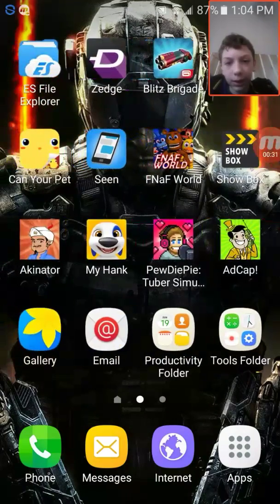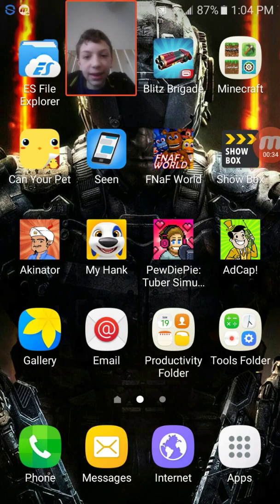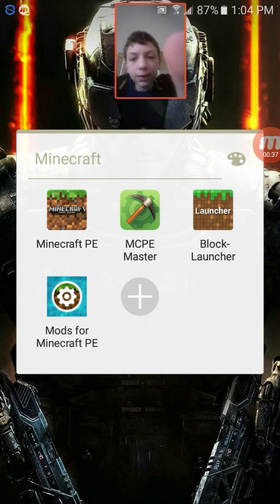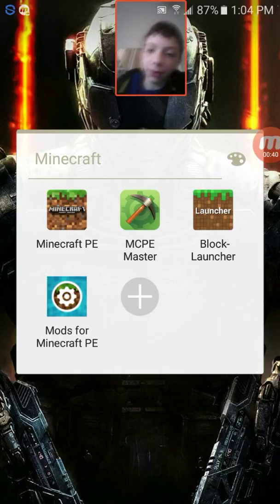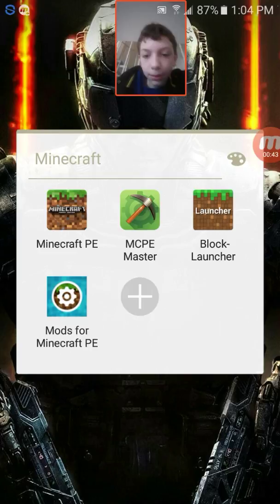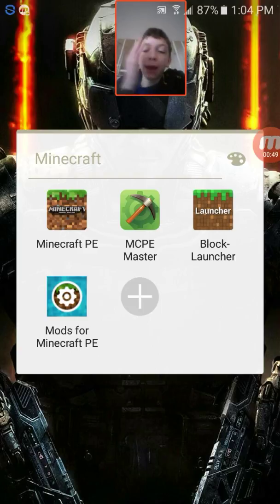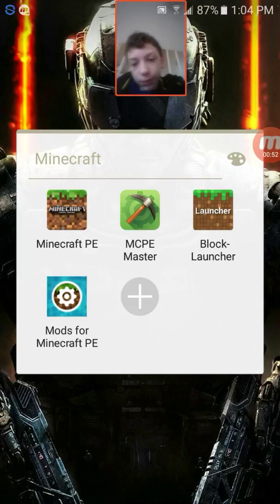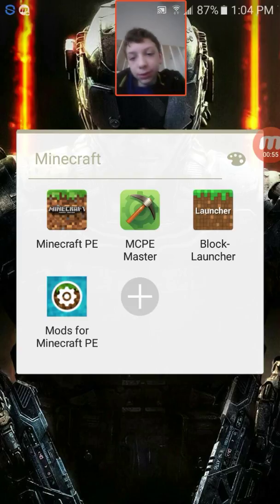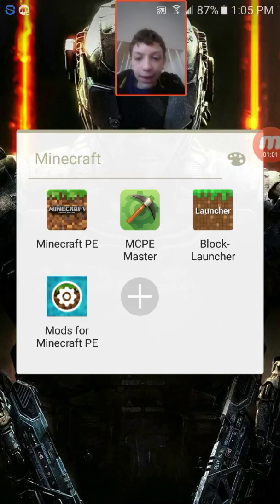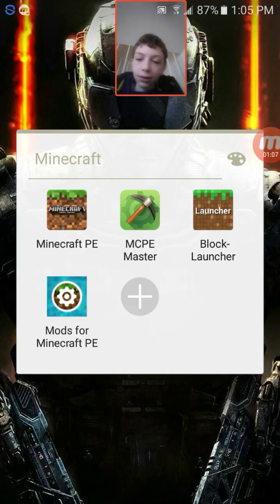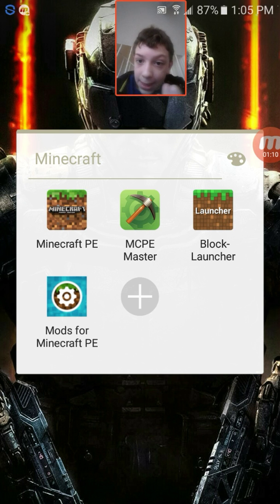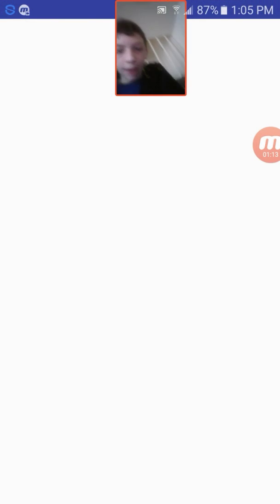I'm still trying to figure out how to start putting links and stuff, but I'm sure y'all know how to do this. I'll try to help. I'll be showing you how to get mods. You're going to need at least two things: Minecraft Pocket Edition, and then MCP Master or Block Launcher — one of those launchers. I also have the Mods for Minecraft PE app, which I want to quickly show you what it does.